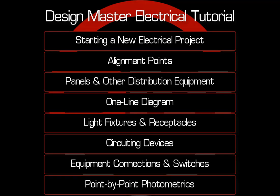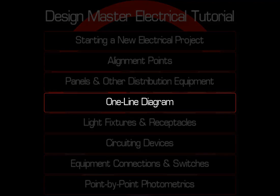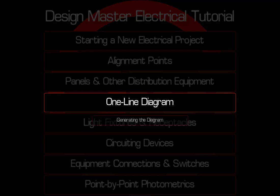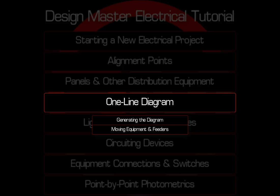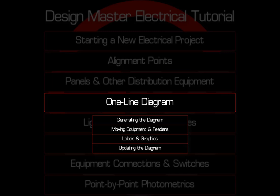This video covers creating a one-line diagram for your project. Topics include generating the one-line, moving equipment and feeders, adding labels and circuit breakers, updating the diagram when changes are made to the project, and adding distribution equipment to the diagram. Let's get started.